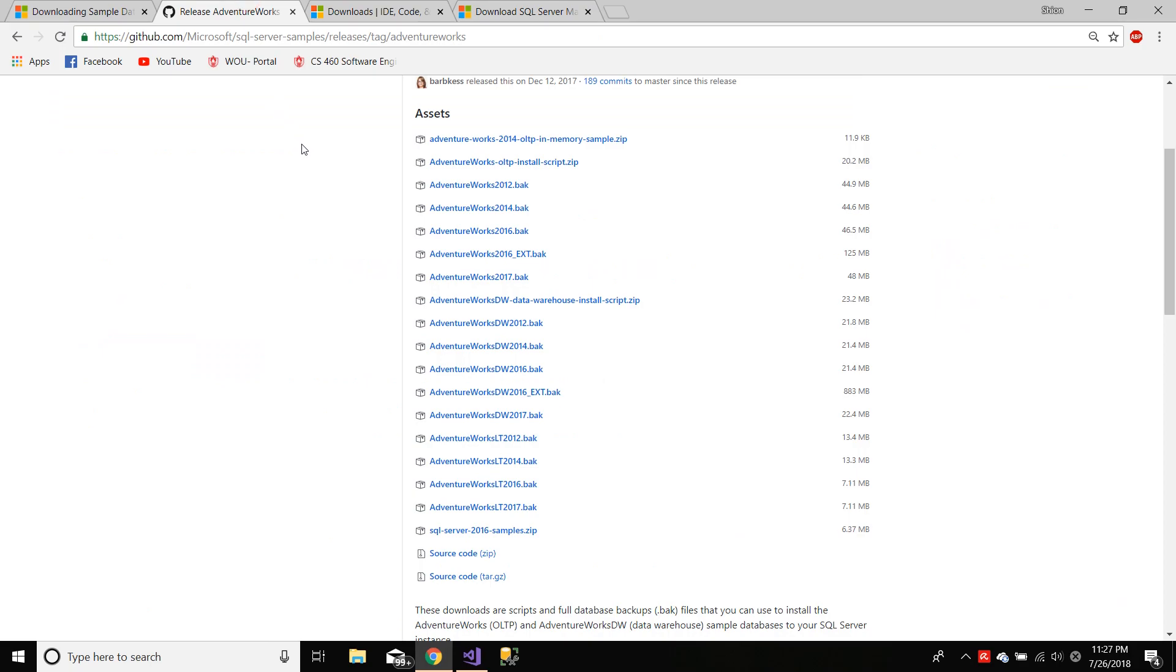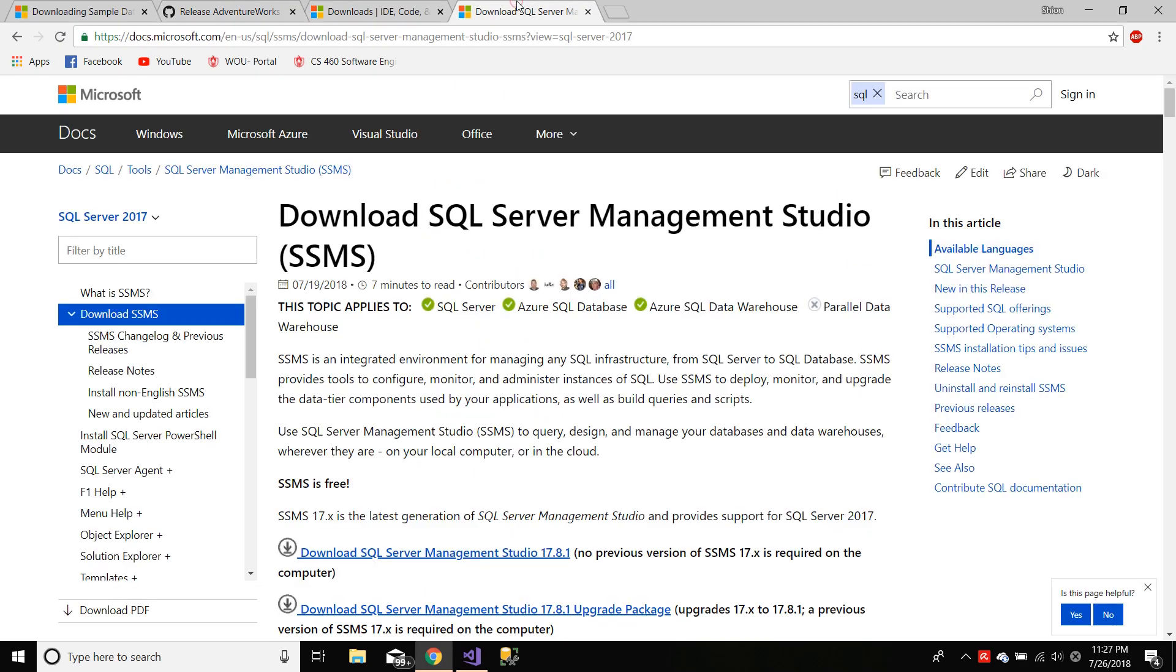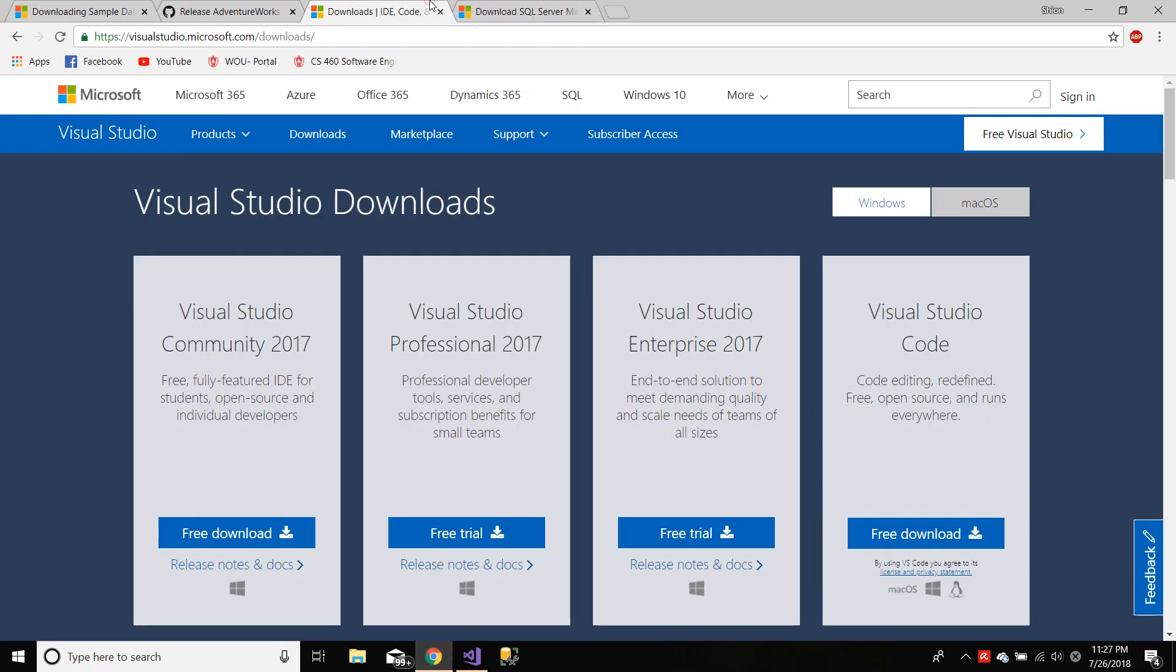So let's get started. In this tutorial we'll be using SQL Server Management Studio and Visual Studio. Both download links, which I will add in the description below.